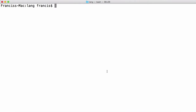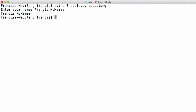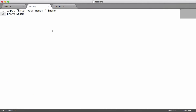If I come to the terminal and type in Python 3, basic.py, and give it the file test.lang, you can see it says Andrew and Ian. I type in Francis, back to me, and you can see there it echoes it out for us. So what we're going to do is come in here, delete that, and just create an if statement.